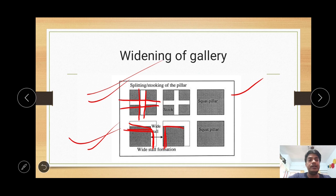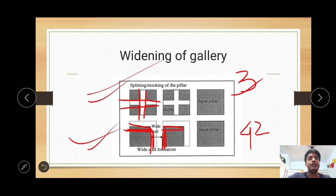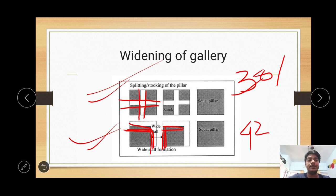In wide stall mining operations, only the galleries are widened and some solid pillars are left behind — not stroked, but similar in form. The percentage of extraction is about 42%, whereas in splitting and stooking method it is nearly 30%. So a much higher percentage of extraction is possible with wide stall mining operations.